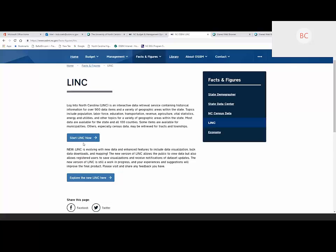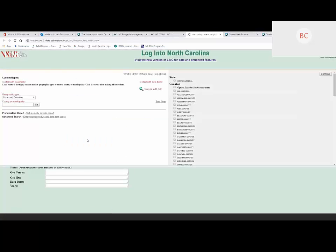To get to LINC, there's a direct URL: linc.state.nc.us. As you can see, if you go to that web address, you'll land on the homepage. You'll see a 'Start LINC Now' button — this will take you to the legacy version of LINC — and then you'll see 'Explore the New LINC' here. Let's take a quick look at old LINC before we look at new LINC. I did not design the color scheme — I am not responsible for the green, red, and white.